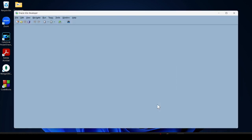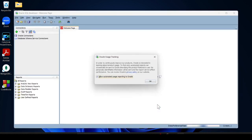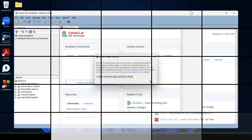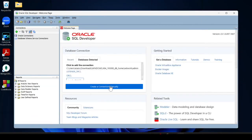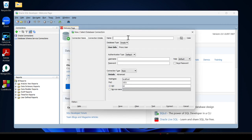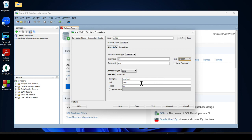SQL Developer is now open. Click on Create a Connection Manually. Type the connection name — I type 'testdb'. Provide the username 'sys', the password we created, and choose the role 'SYSDBA'. Change the service name to 'orcl' and click Test. You can see the status is Successful. Then click Connect.